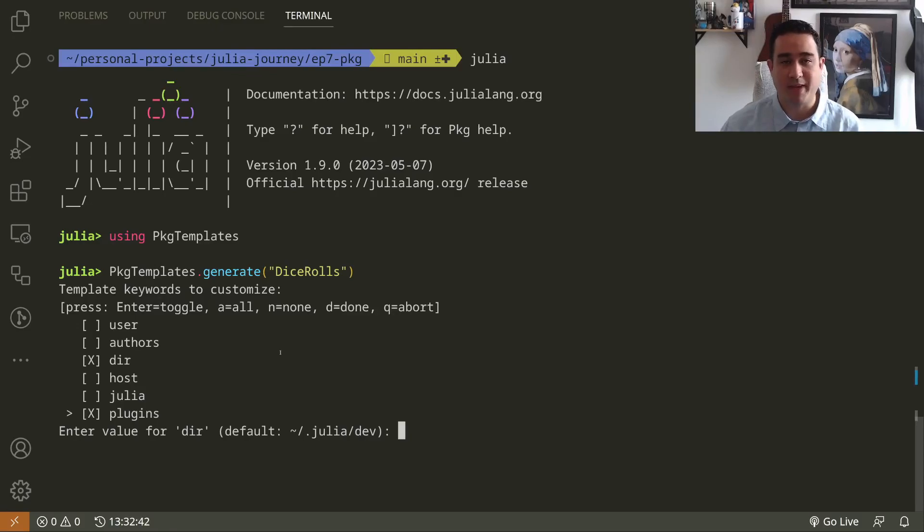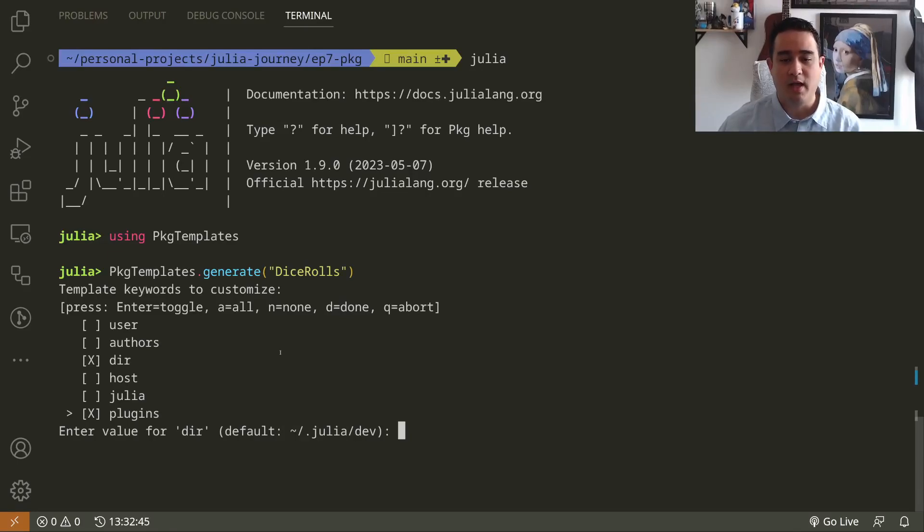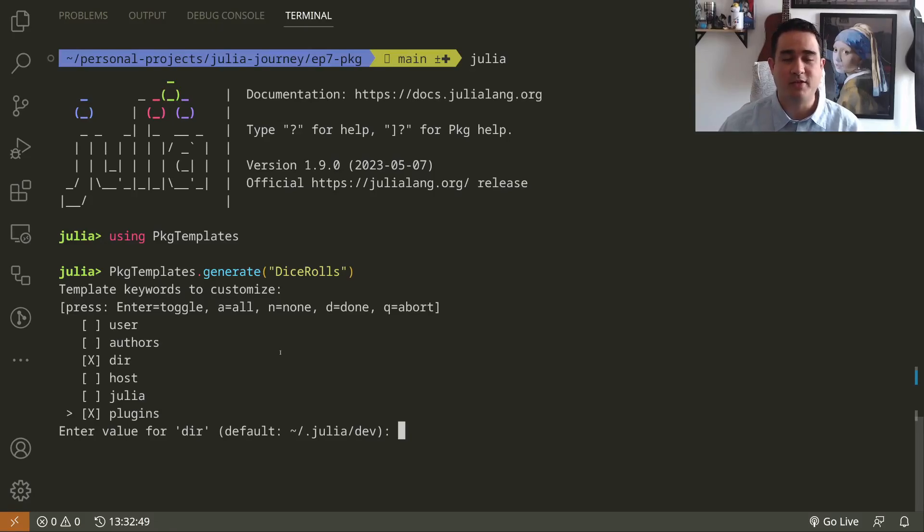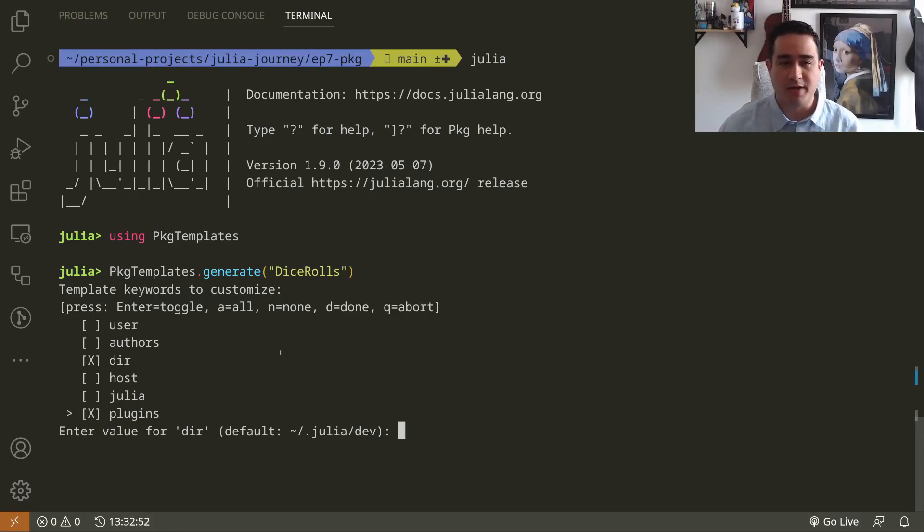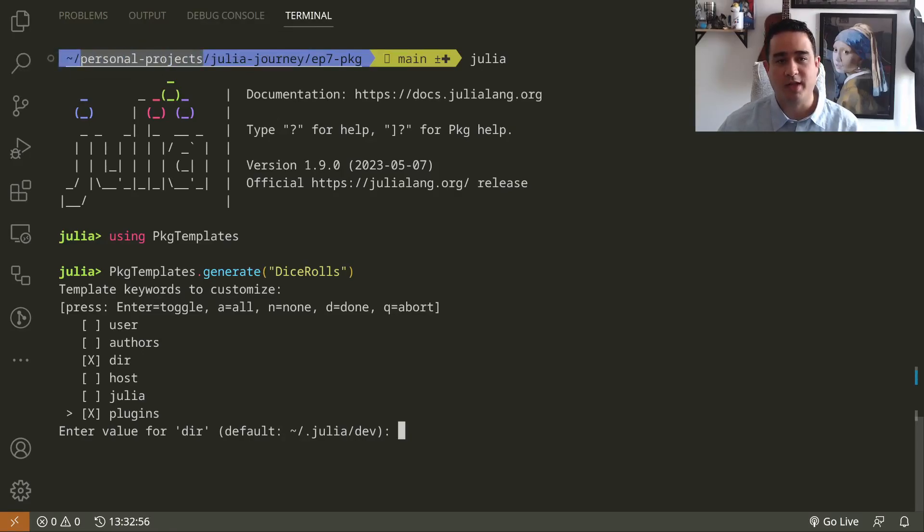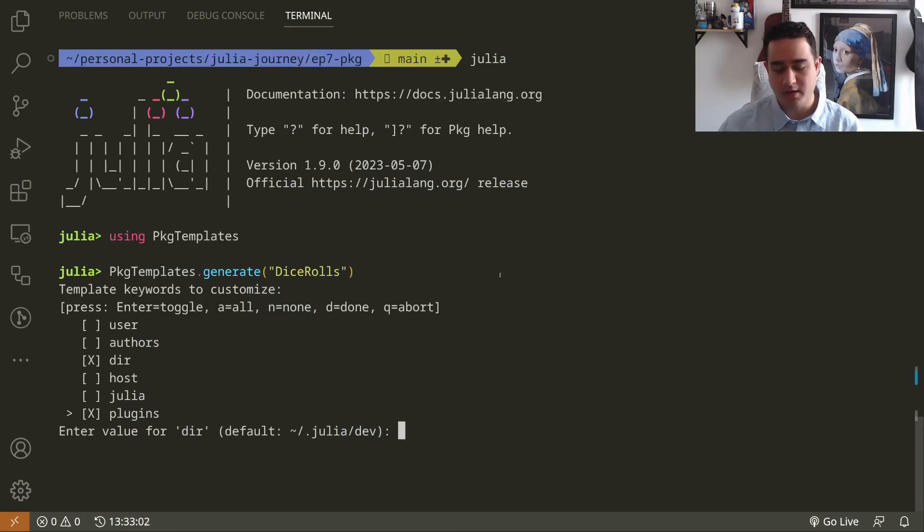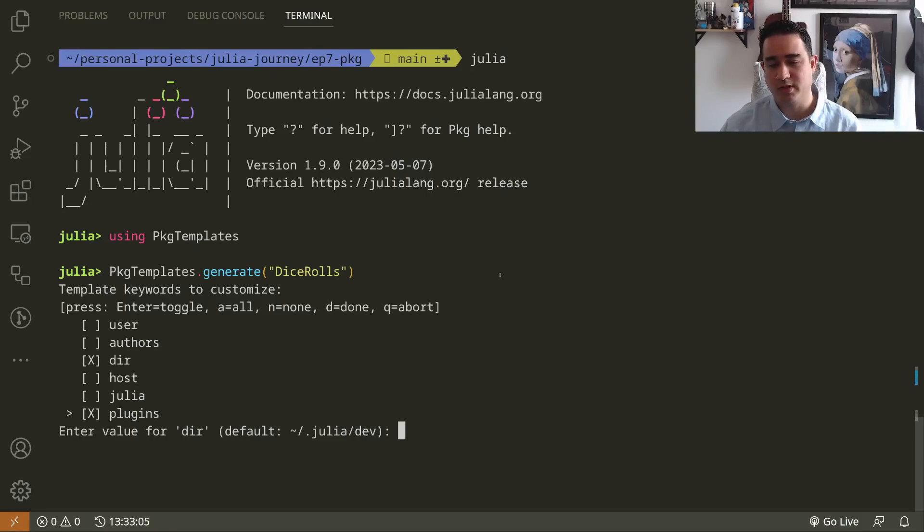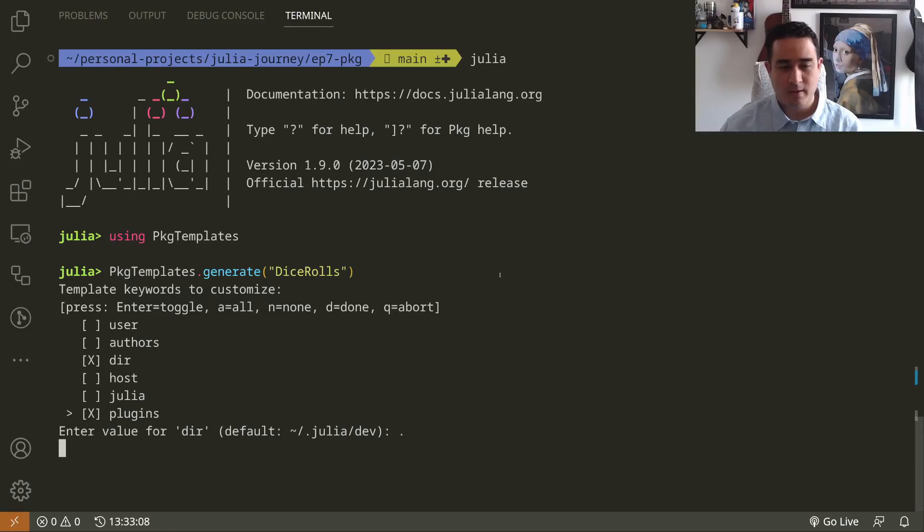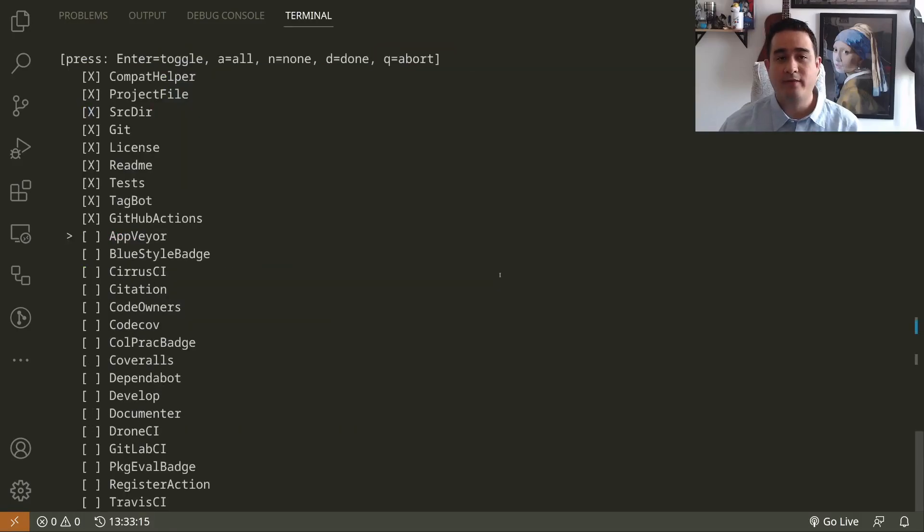The Julia dev is the suggested place to add all of these things, but I prefer to organize them myself. As you see here I have personal projects and then a folder for Julia Journey and then episode 7 package. I'm organizing here and to say here in bash on Linux I just press dot. Now you have to choose the plugins that PackageTemplates allows you to install.